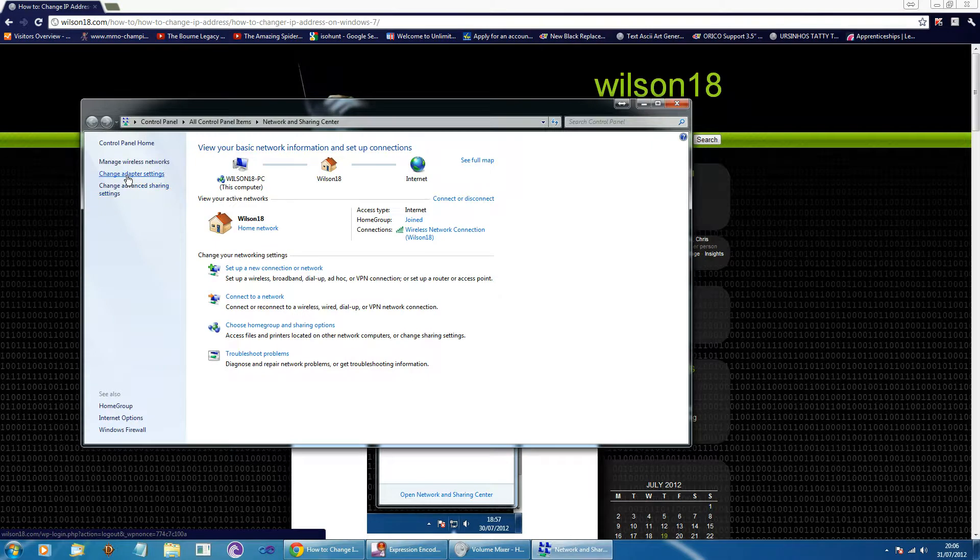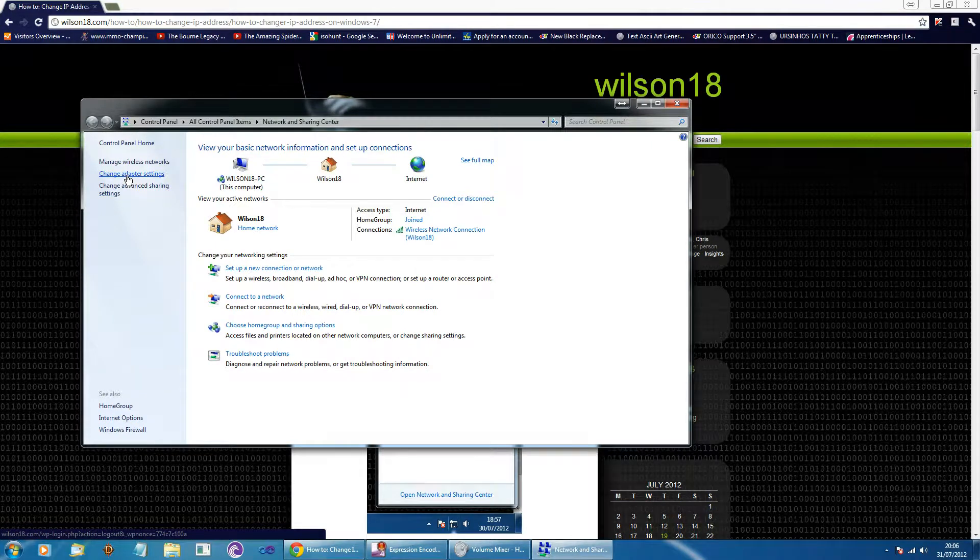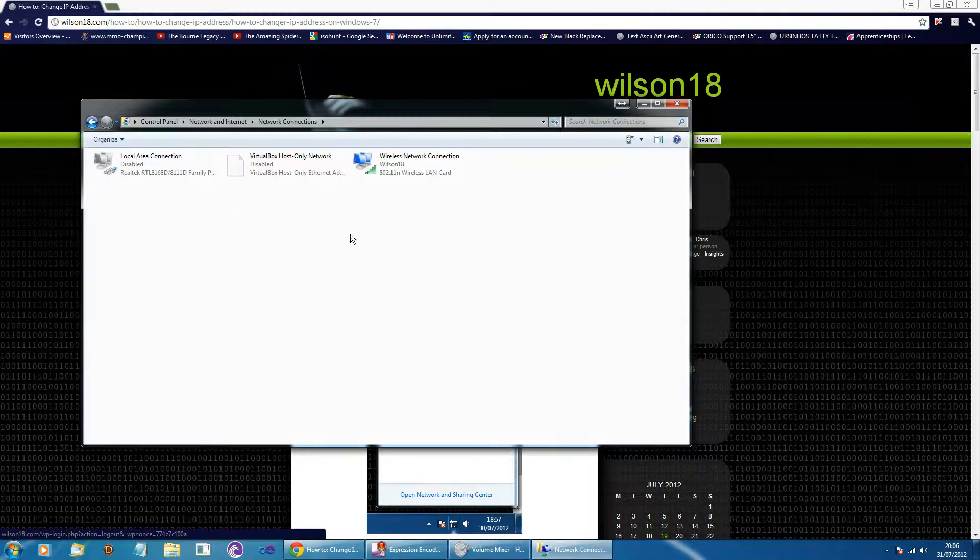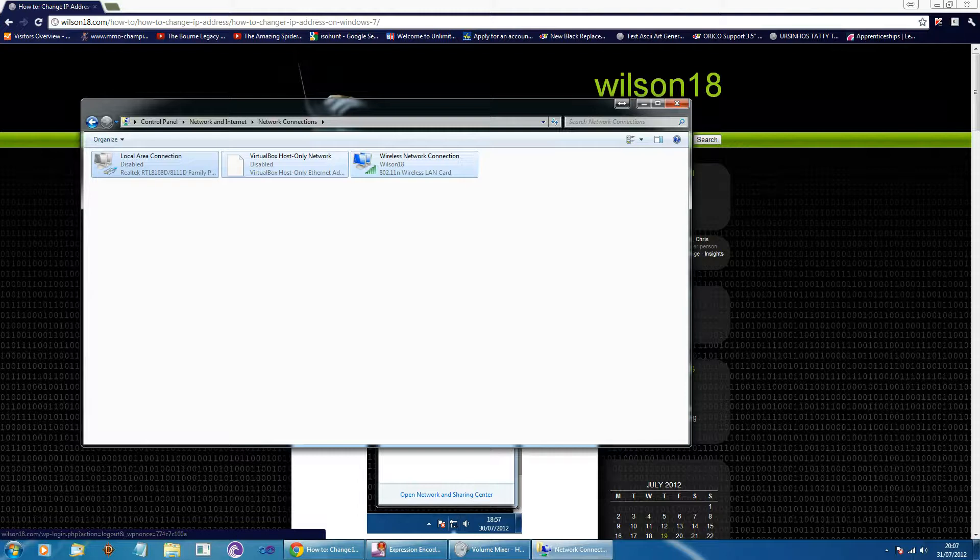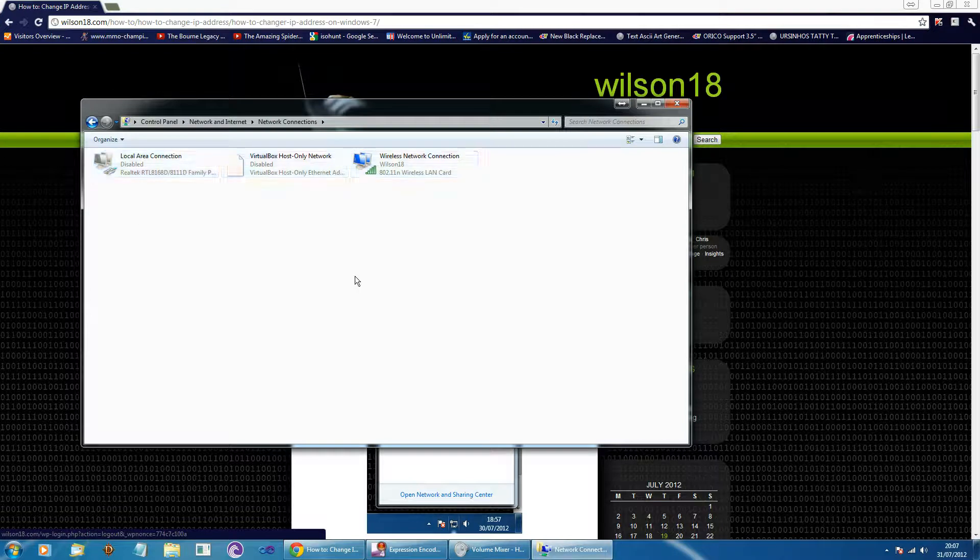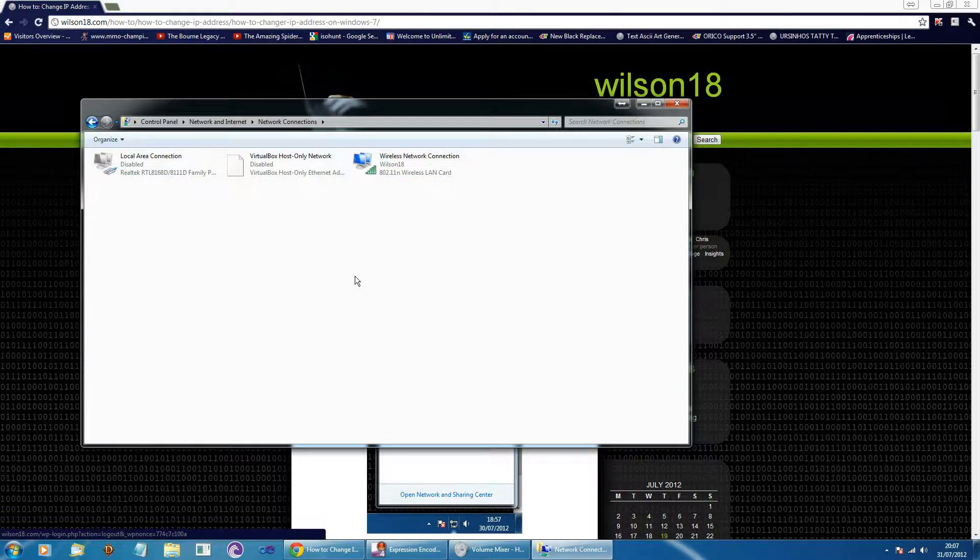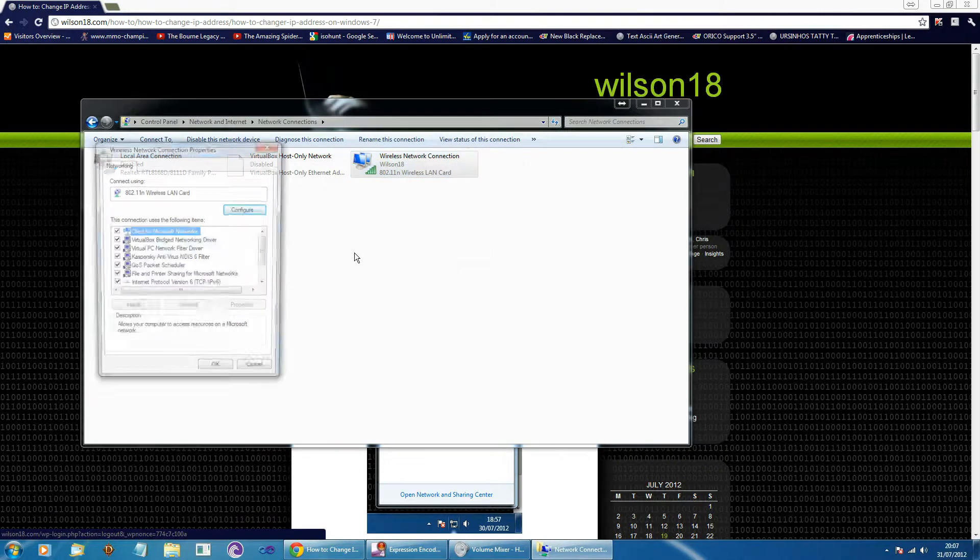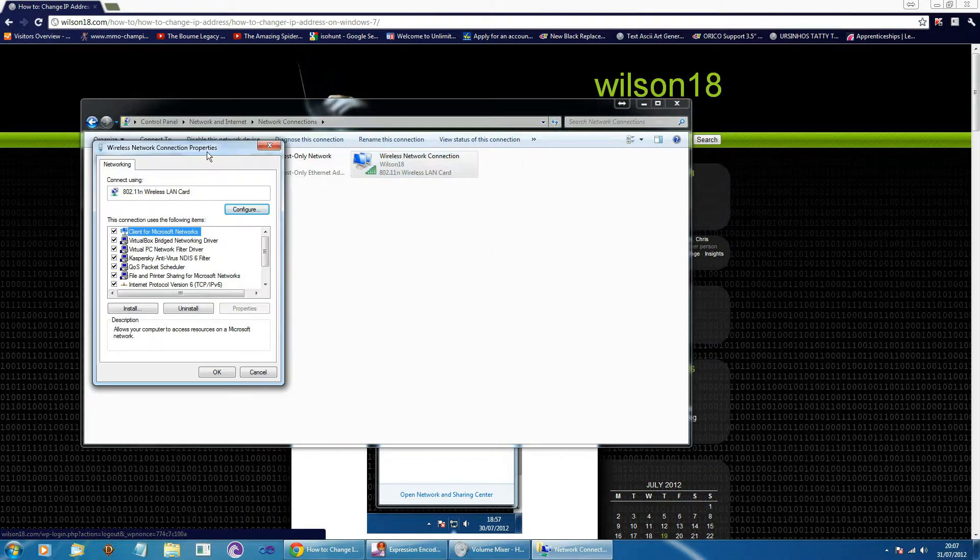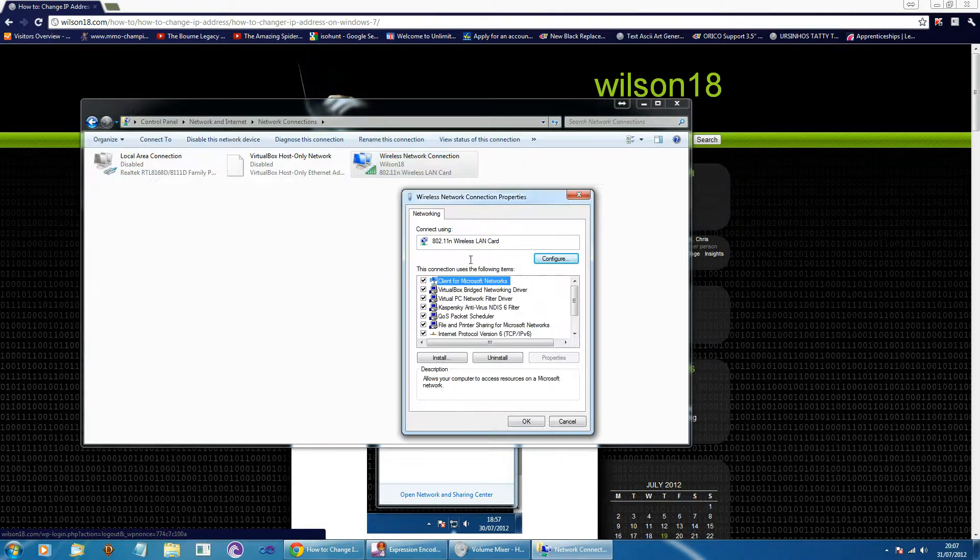We can then go across to change adapter settings and here are your current network adapters. I've got an ethernet adapter as well as a virtual one and a wireless one. In this I'm just going to change the IP address on a wireless network connection. So if you wanted to click on the one you wanted to edit and go to the properties section.